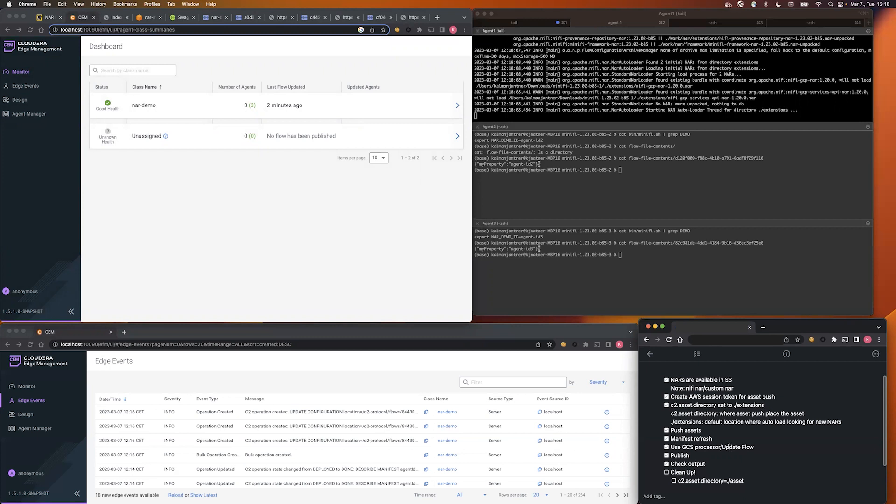You have to refresh the manifest in the design view. And after that, the new processors are available for use. So that's all what I wanted to show you. Thank you for watching this video.